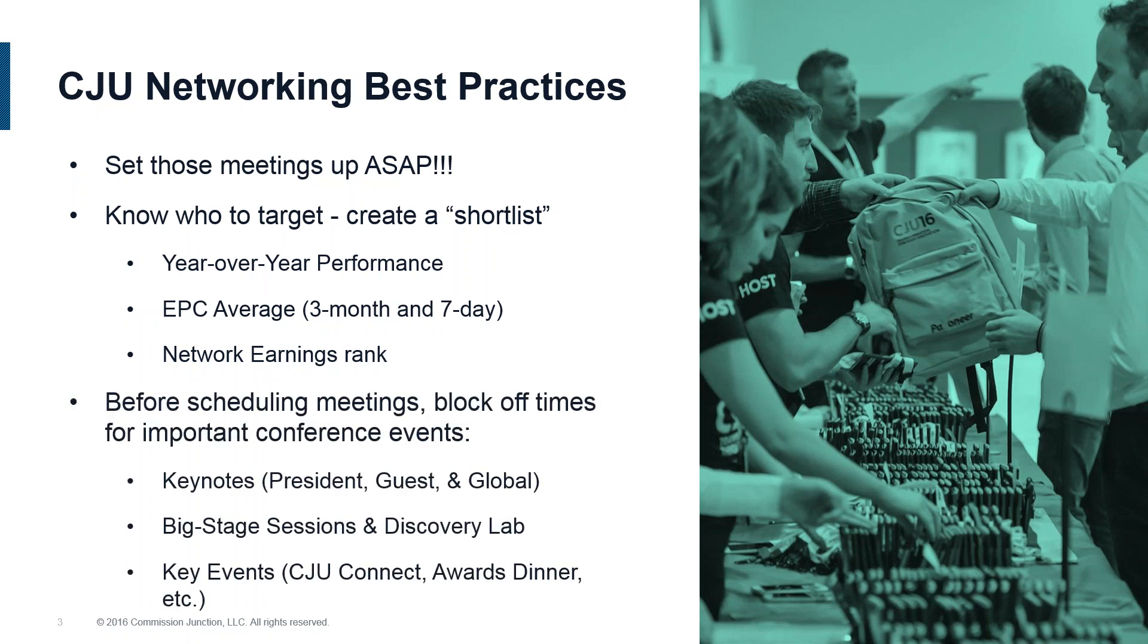Next, don't forget to review important networking events on our agenda and add them to your schedule, so you can set up your meetings around these. Be sure to check out our schedule of keynote speakers, big stage sessions, Discovery Lab workshops, and last but certainly not least, our fun and unique social networking events. You can use a handy scheduler tool within CJ Universe to keep that in mind.